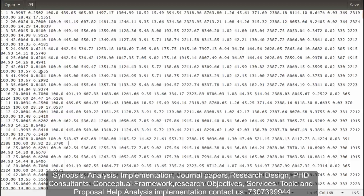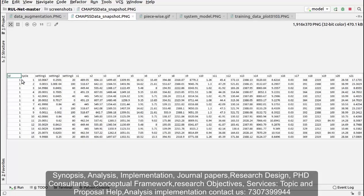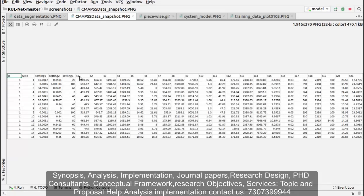You can see the dataset with all the features. We have 26 features: one is ID, then number of cycles, then three of them are operational settings.